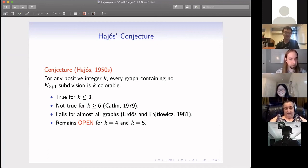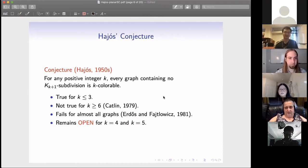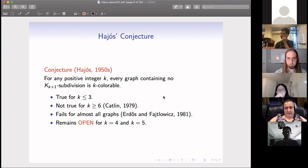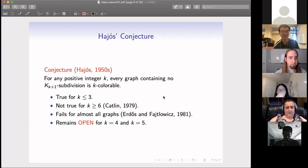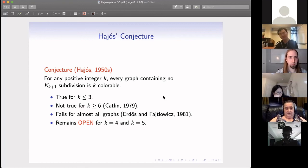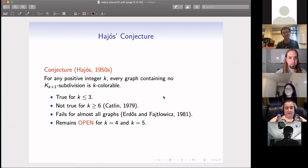Question: What is the chromatic number of the counterexample that Catlin gave? Maybe I'll check that — we'll check it later.